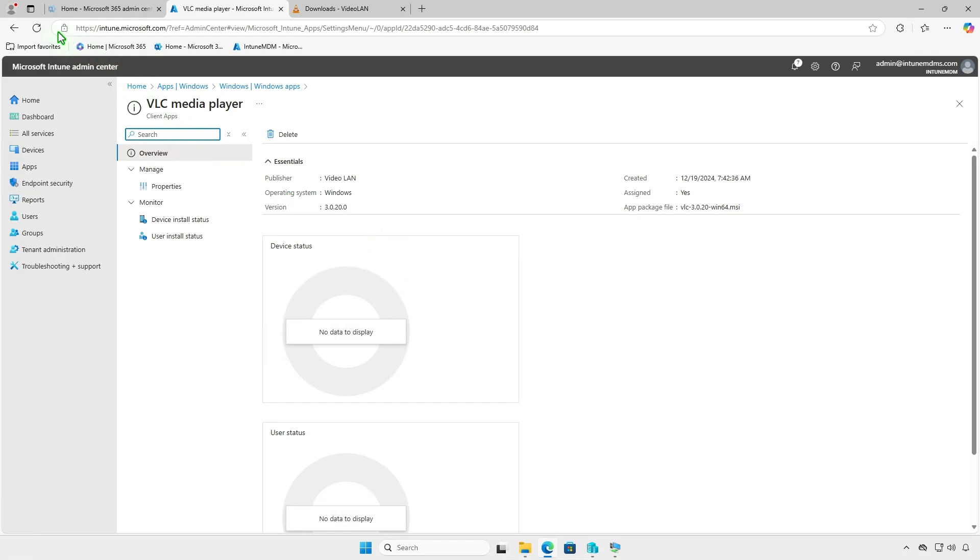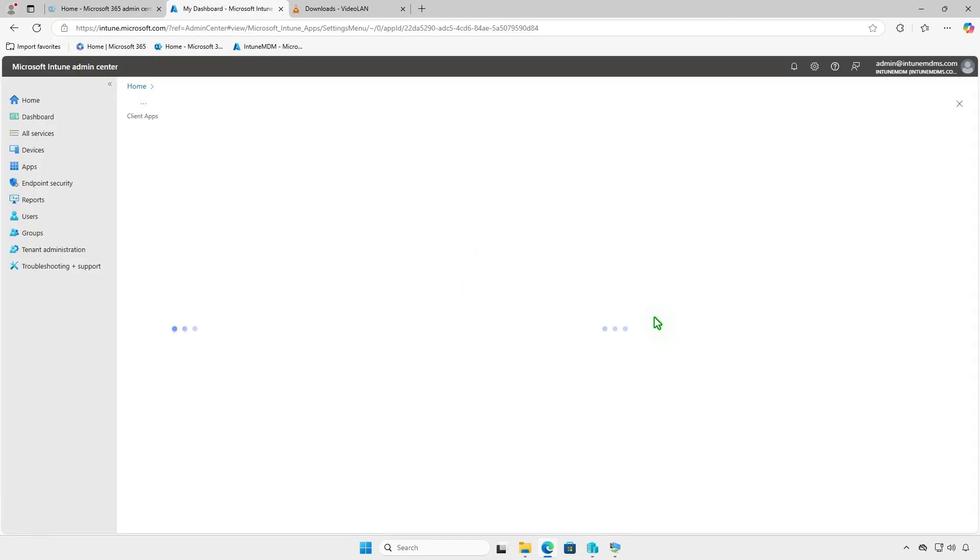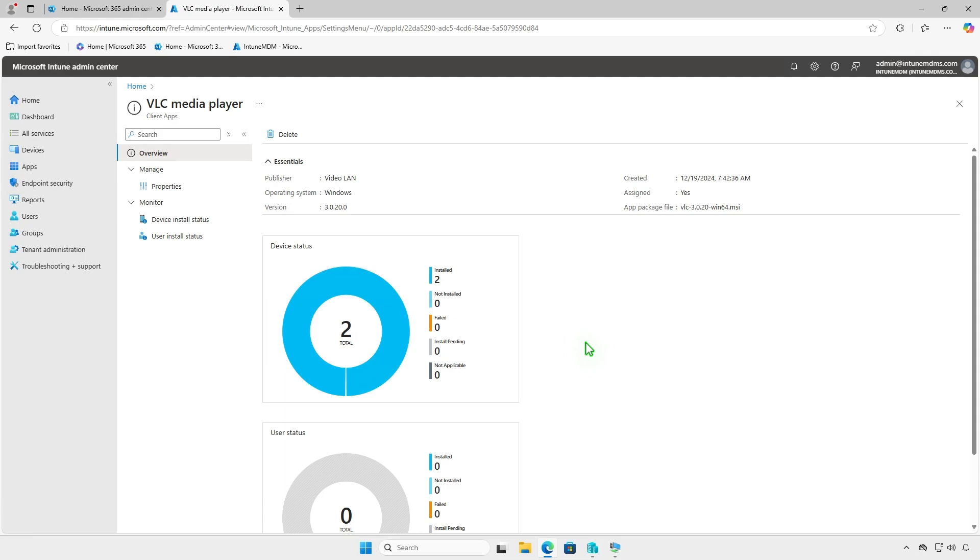In the Intune portal, monitor the deployment status on the Overview page, where you'll see a graphical breakdown, devices with successful installations, devices still installing, and any errors encountered. Please note that the deployment status may take some time to appear in the Intune Admin Center.